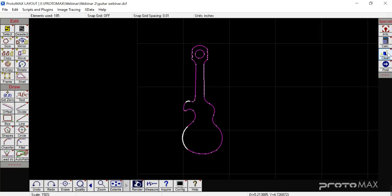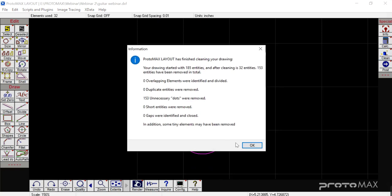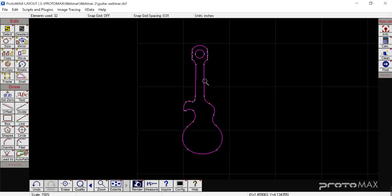I'm going to go in and clean our part so we can move on. Because I cleaned up that arc previously we had 177 — now we have 152 that it cleaned up, which brought us back to 32 entities for a much smoother, cleaner part.